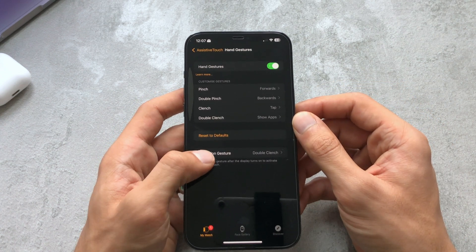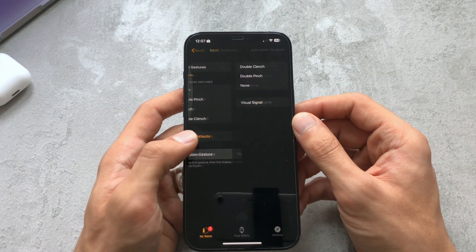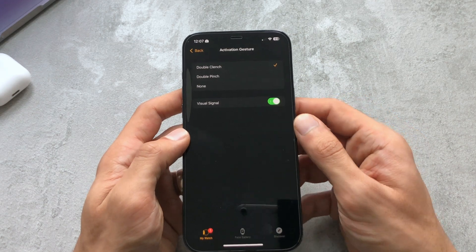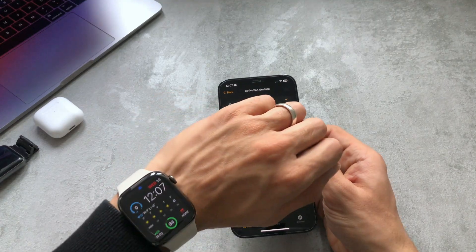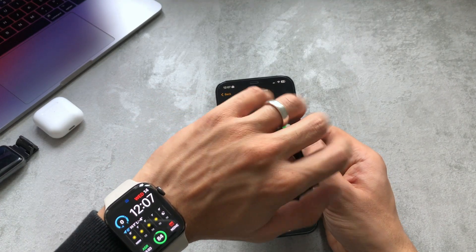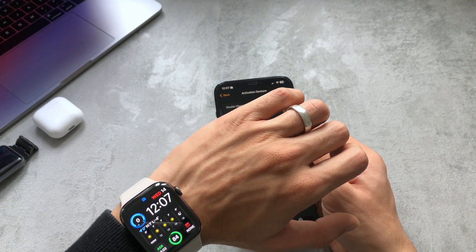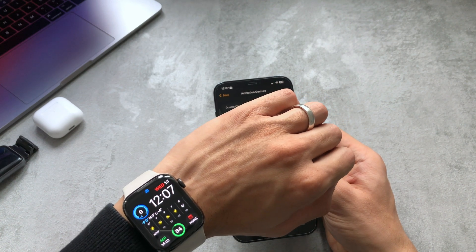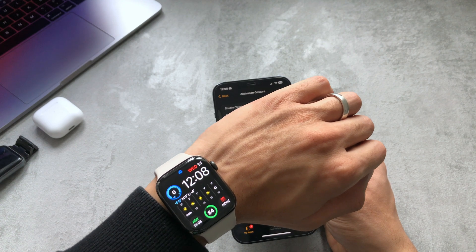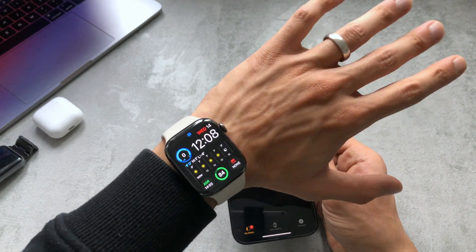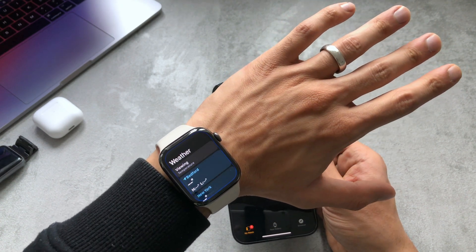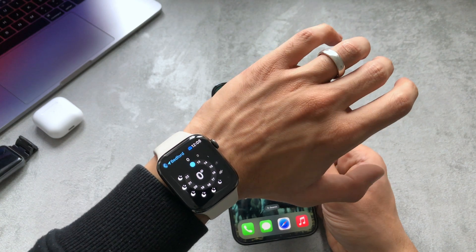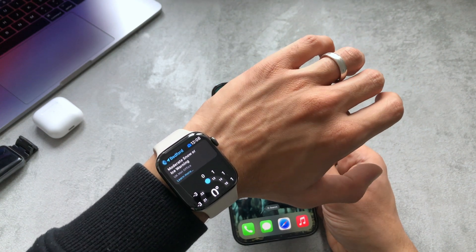The activation gesture here with the double clench means when you turn the watch you'll see it lights up with the blue thing and you have to double clench to activate it. You'll feel vibration and one of your elements on your watch will get circled so now we can see that it's activated.